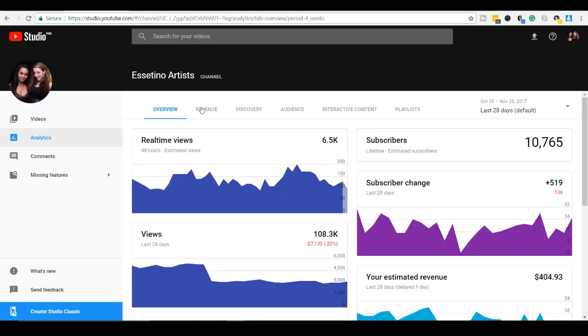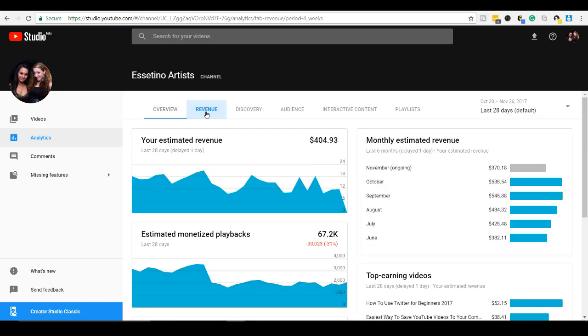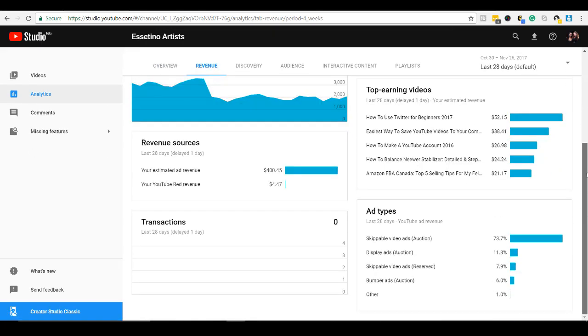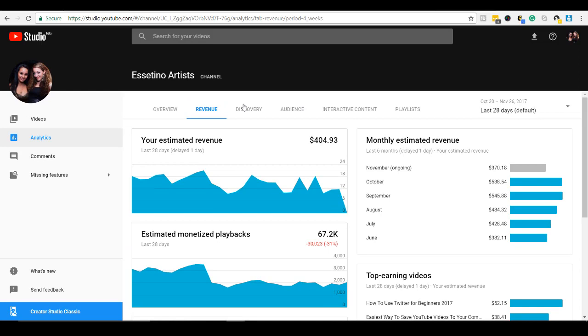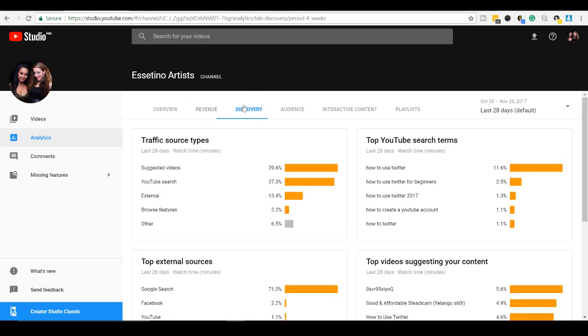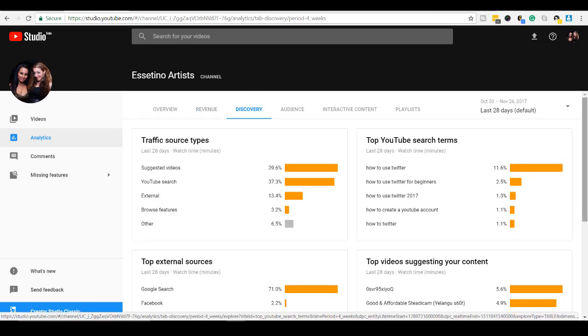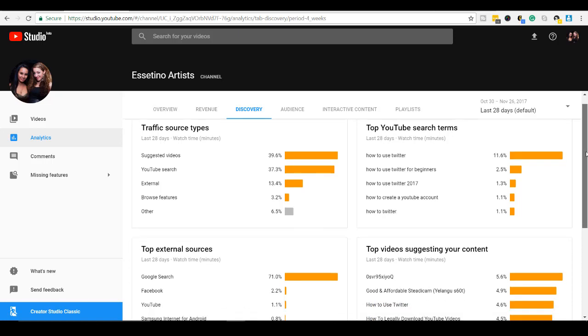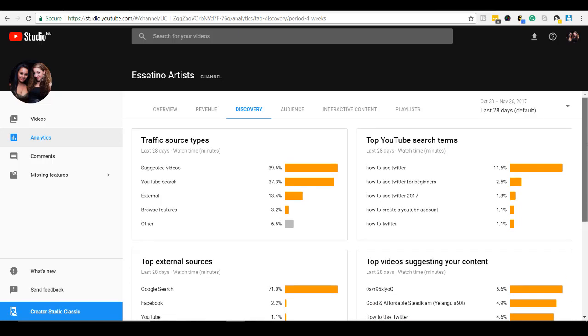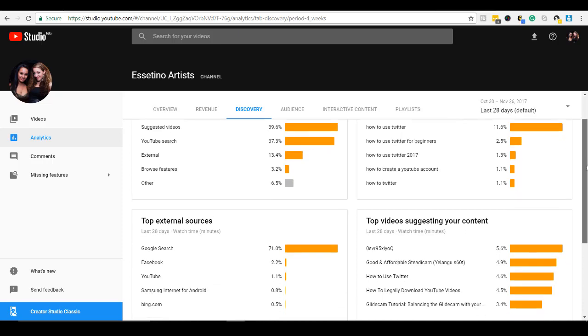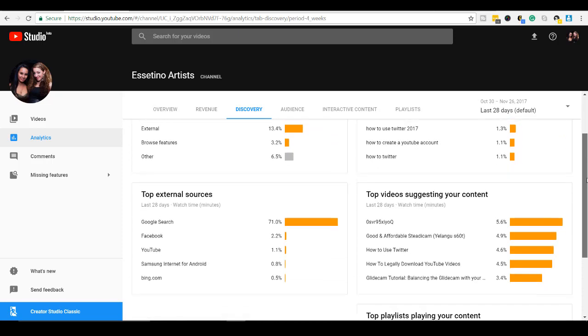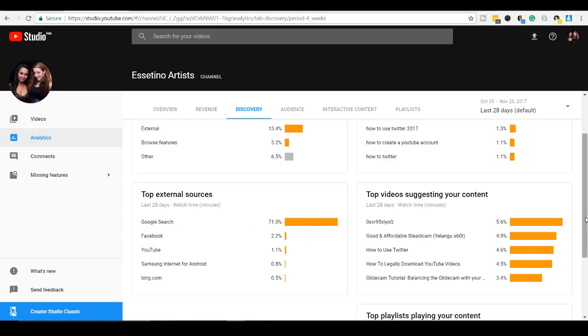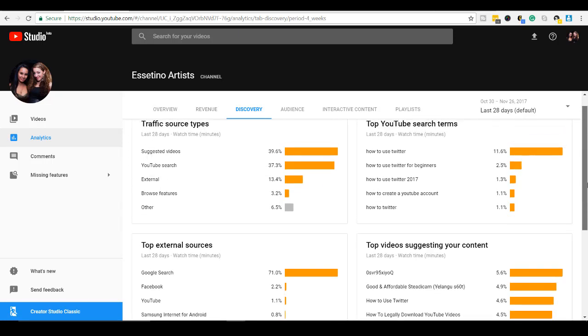All right. So they've got some more tabs over here. They've got revenue, discovery, audience, interactive content, and playlists. So let's quickly go through these. Revenue. Okay. That's cool. That's more clear. Discovery. I guess this is how you're found, the top YouTube search terms, top traffic sources, external sources. As you can see here, we are mainly found by Google search because Arit is really good at the SEO, the text, and the titling of our videos.